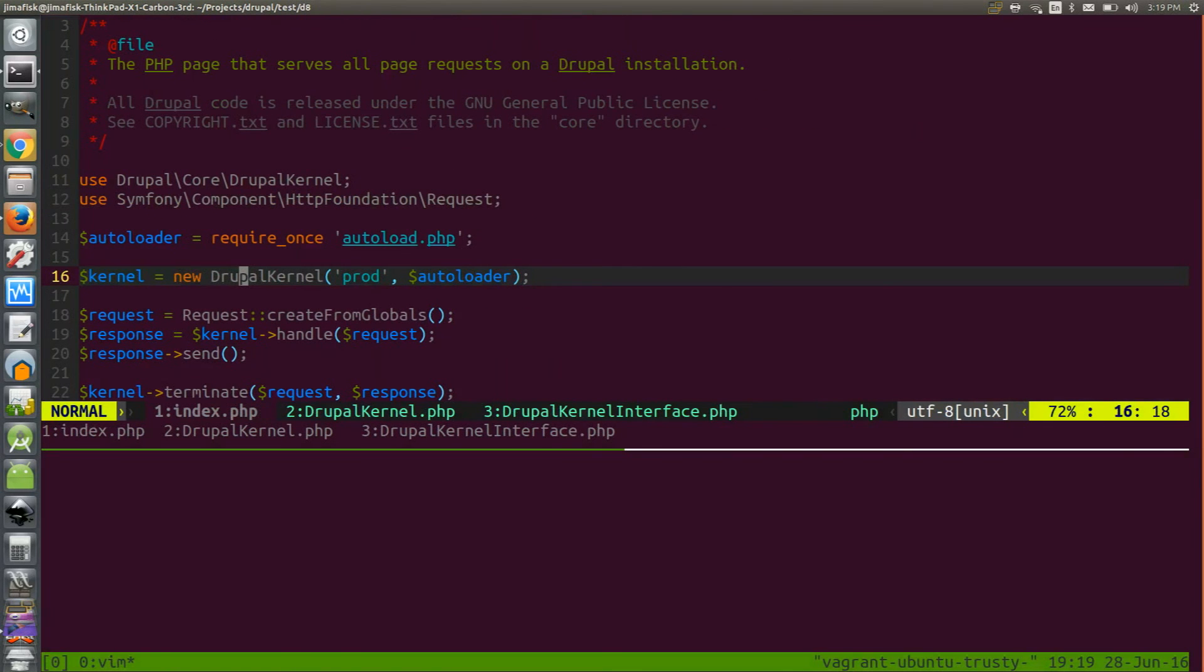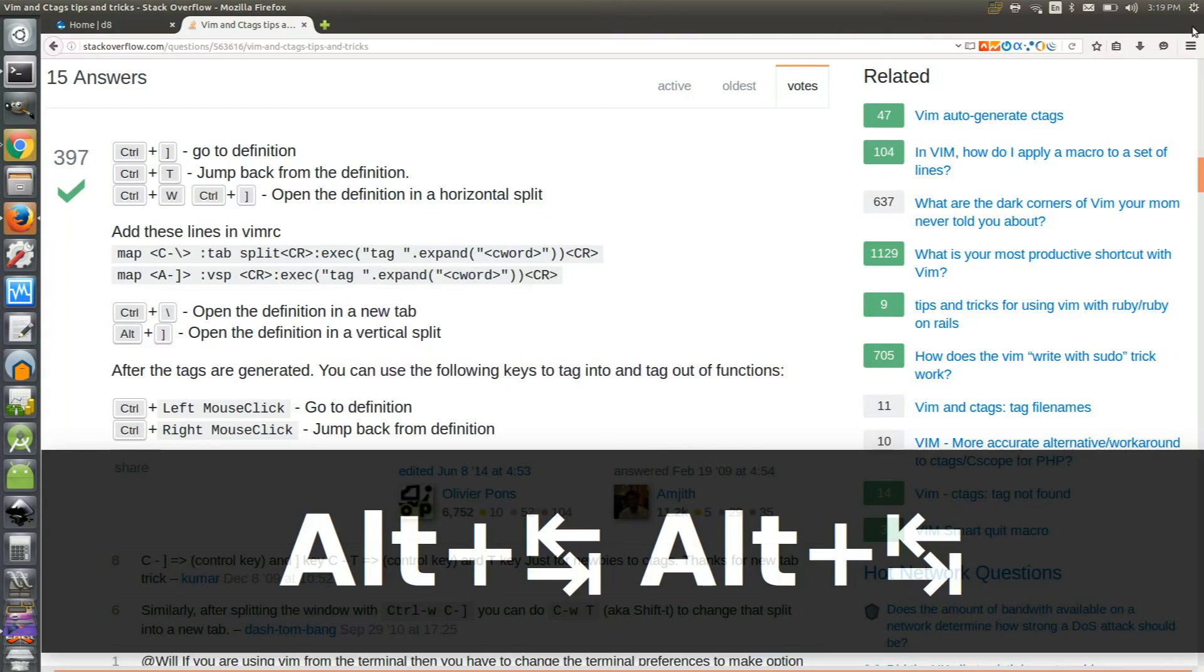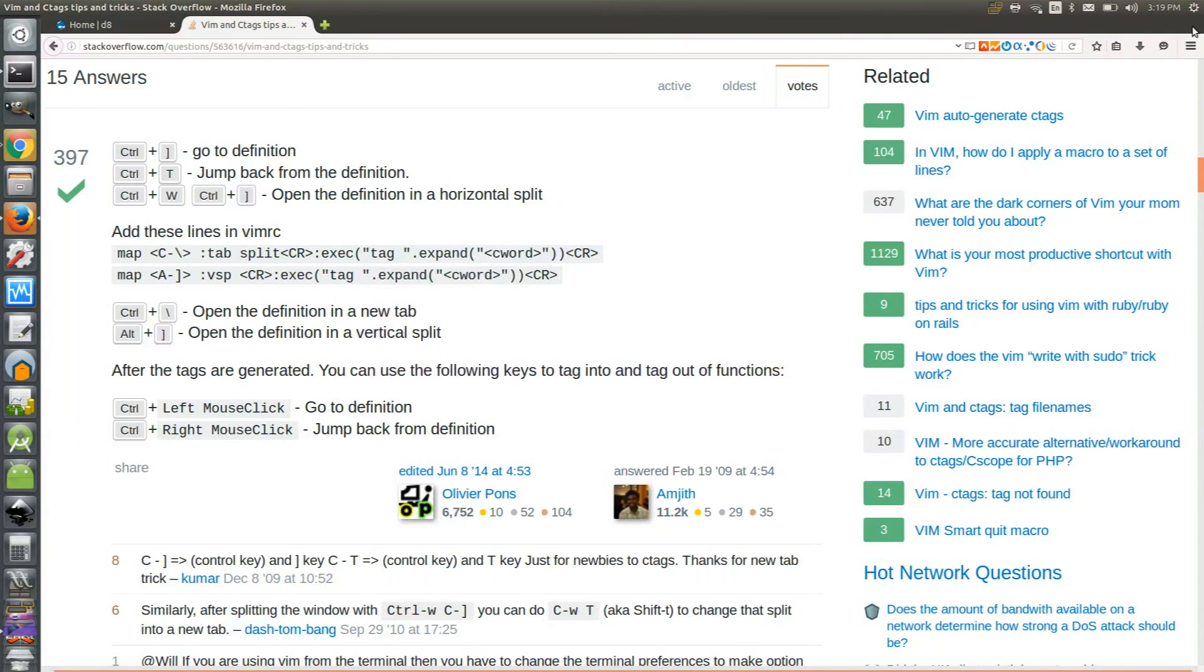Simply use the control T command in order to traverse back up to the method where you were previously. If you want help doing other things like viewing your function definitions in a split pane, there are a lot of great resources online including Stack Overflow that can help you figure this out.